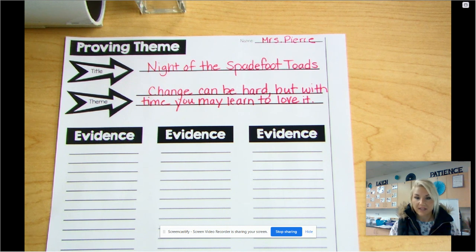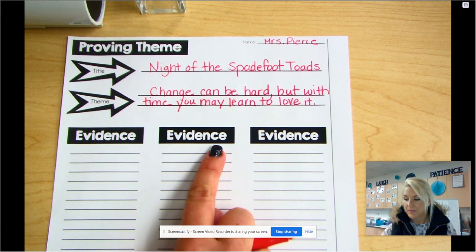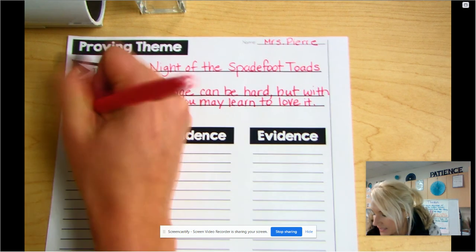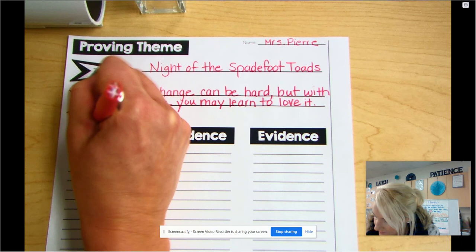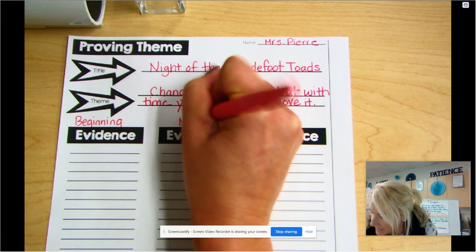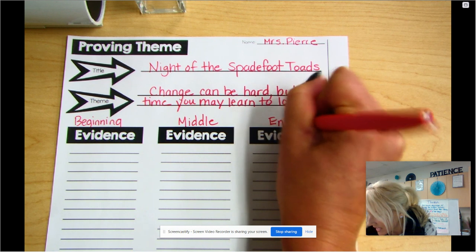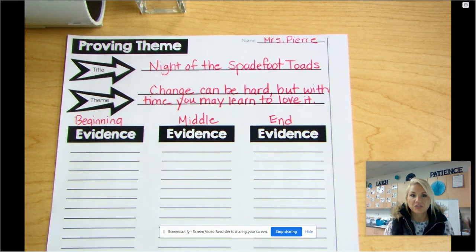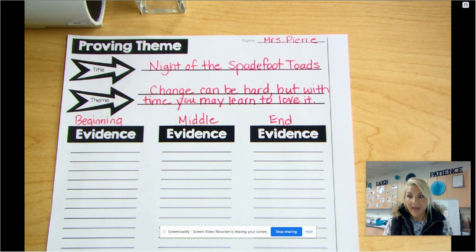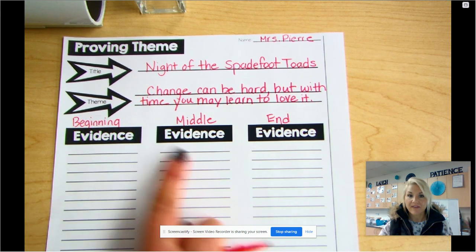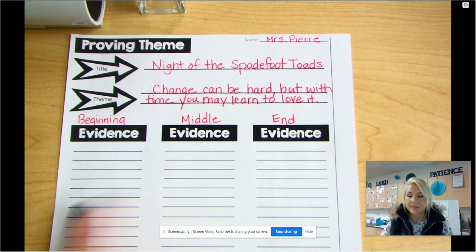What I would do next on this activity is choose a piece of evidence from the beginning, middle, and end of the book. So I'm writing: beginning piece of evidence, middle piece of evidence, and end piece of evidence — events involving the characters that prove my theme: 'Change can be hard, but with time, you may learn to love it.' On Monday, I'll come back and model those three pieces of evidence pulled from the beginning, middle, and end to prove my theme for Night of the Spadefoot Toads.